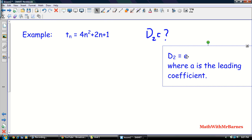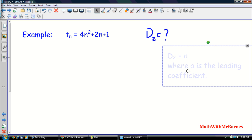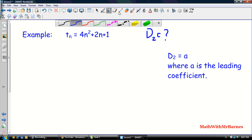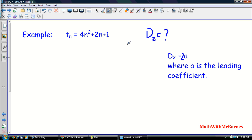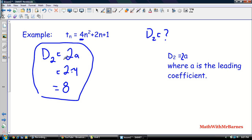The key formula is: d2 = 2a. So if I want to find d2 when I'm given the general term, I just use d2 = 2a. Here, a = 4, so 2 times 4 gives d2 = 8. That's much easier than working out the full sequence and then computing differences.